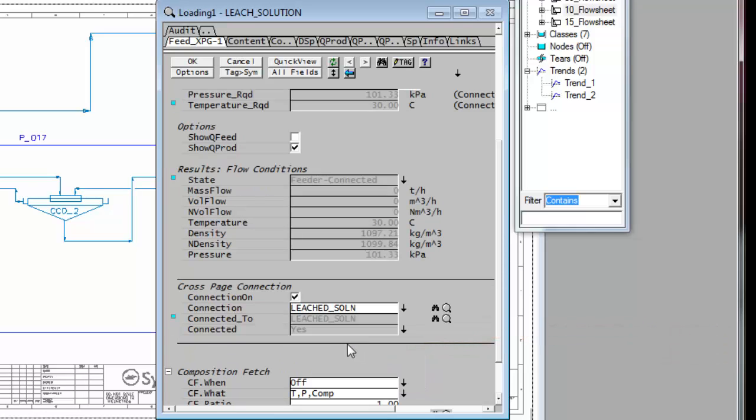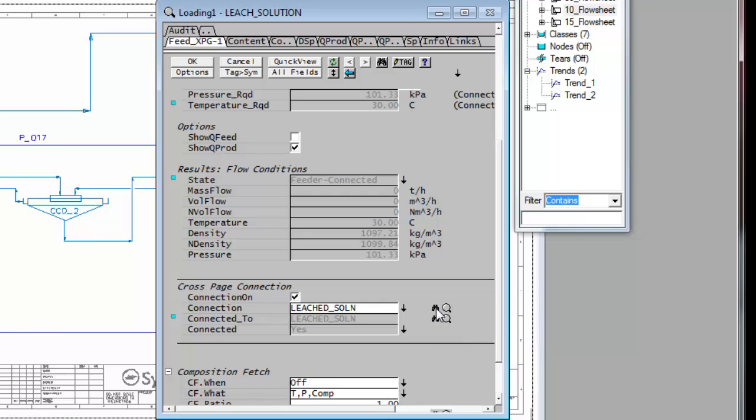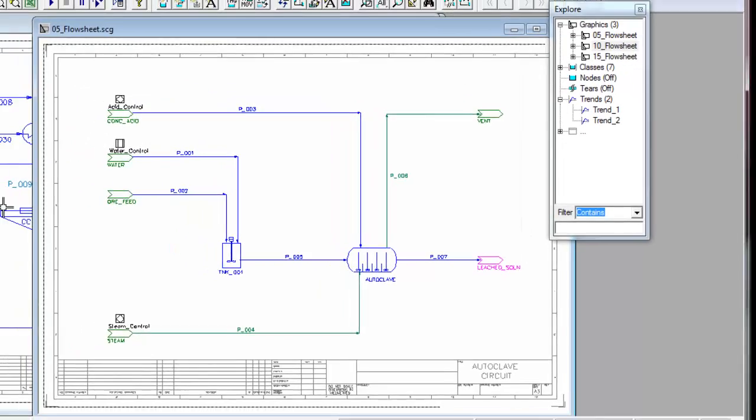If I click on that, SysCAD then finds that and says it's now connected. If I click on the little binoculars next to that field, it shows me this is the sink that it's connected to. Those will now be connected and the material will flow straight through from the autoclave through to the second flow sheet.